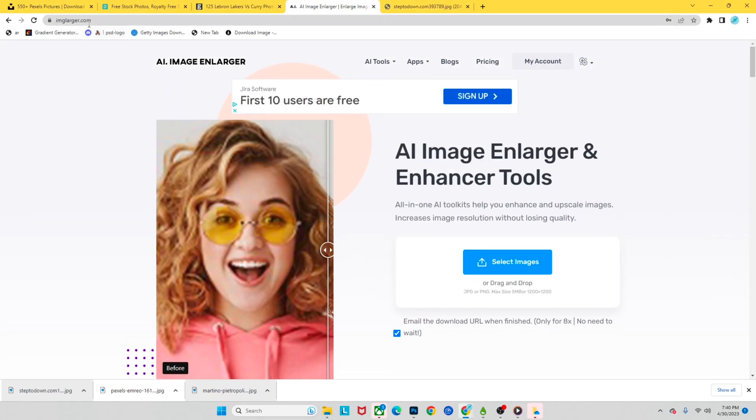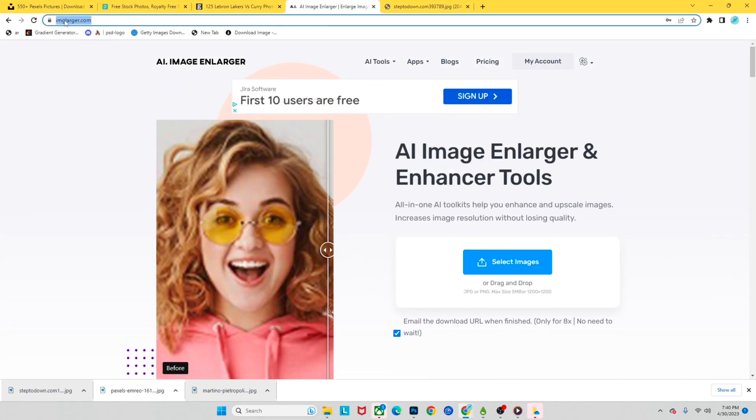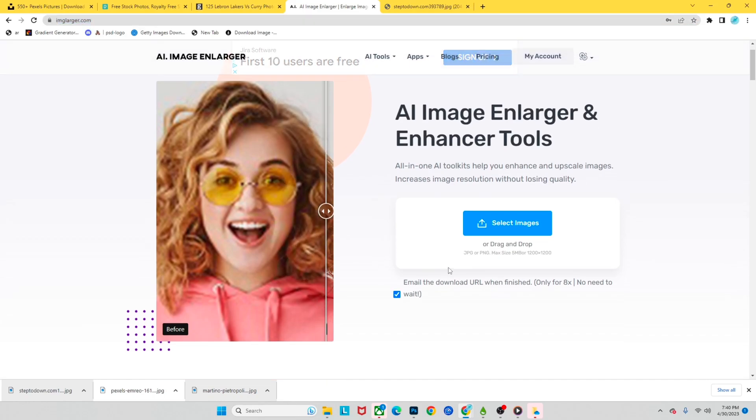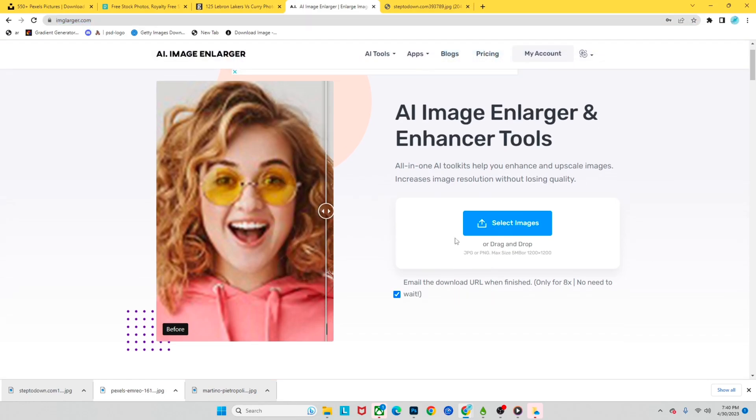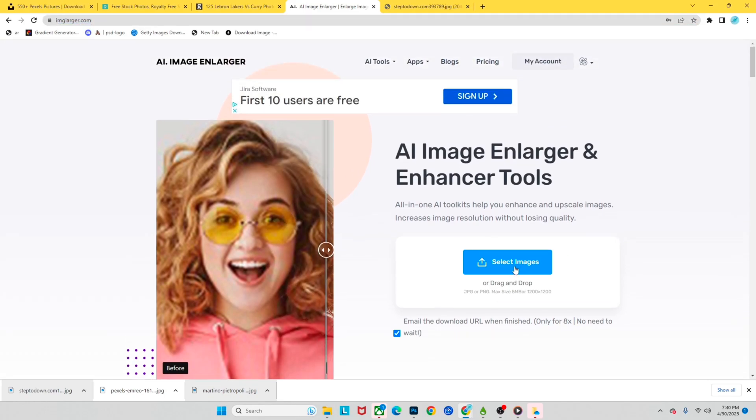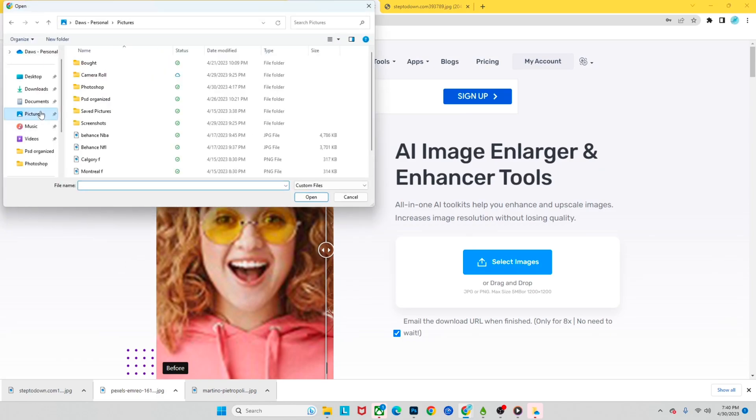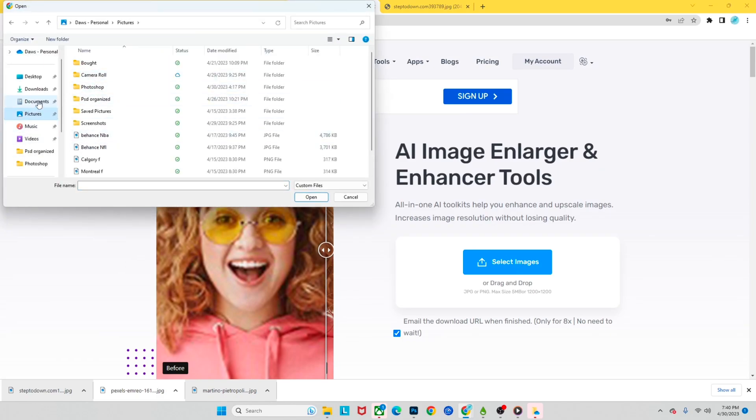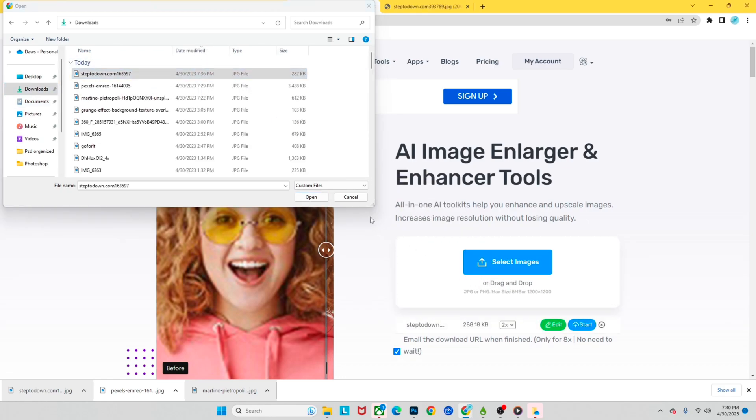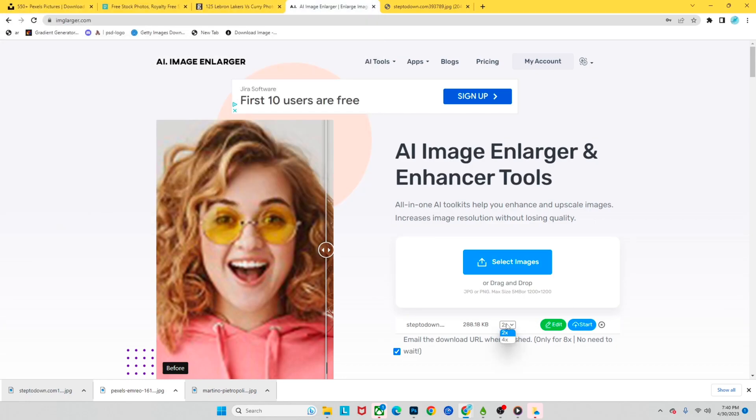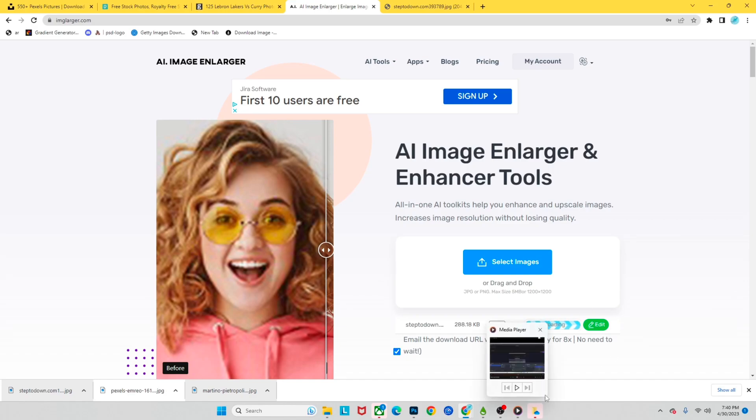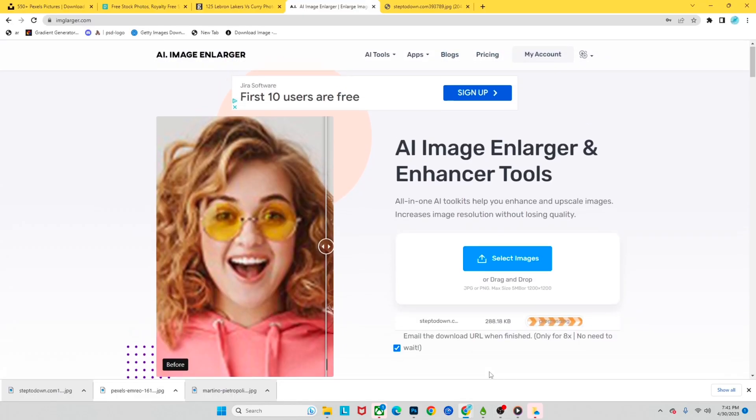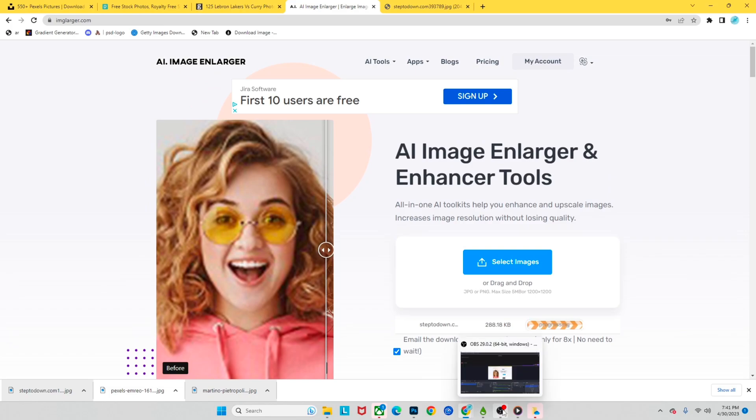After we do that guys you're gonna go to img larger com and you can click select images right here. This is just going to enhance the quality of your image. I'll show it to you guys afterwards. So we're gonna drag and drop our image right here. You're gonna click 4x, it's gonna enlarge your image and you click start download so it's gonna start to download and I'll show you guys when it is finished.